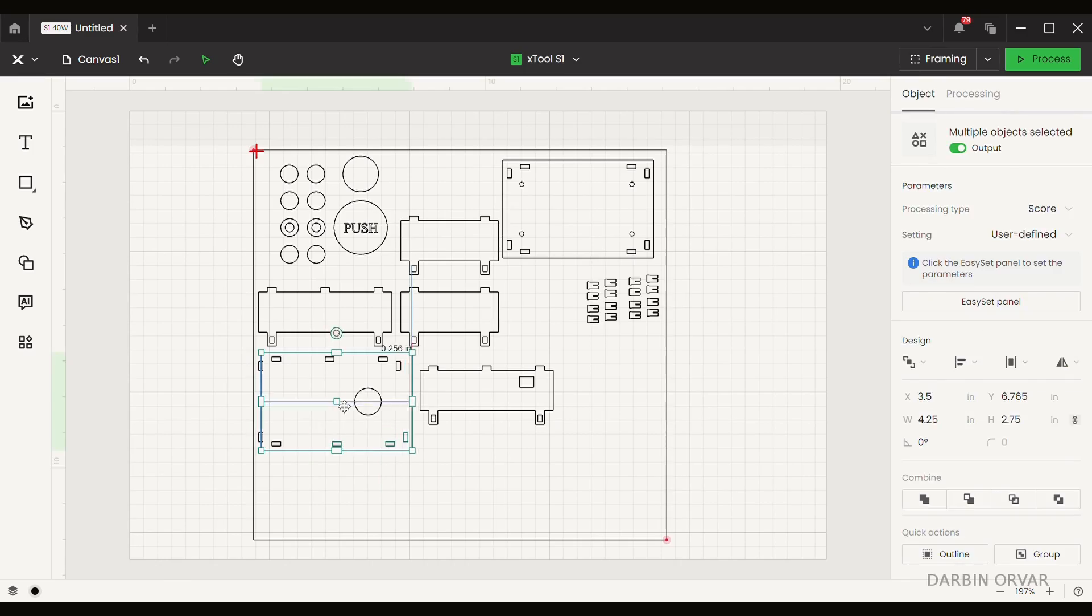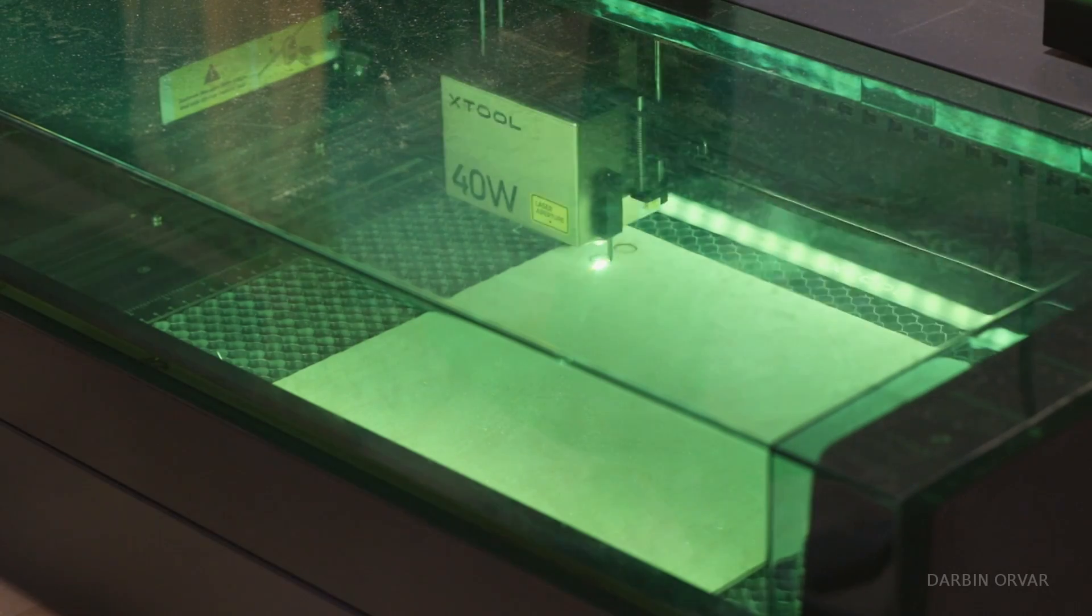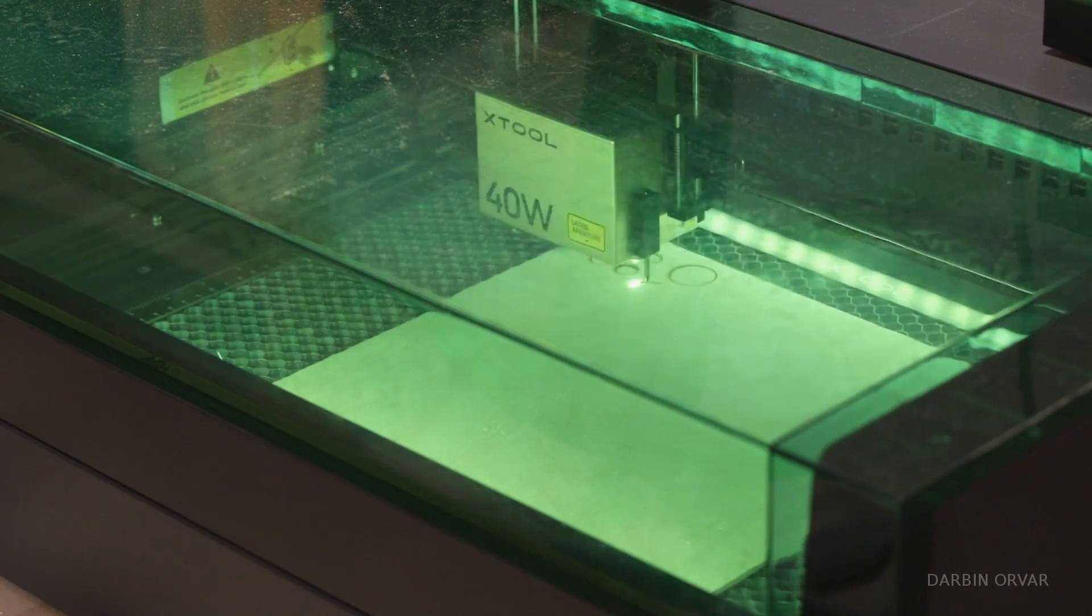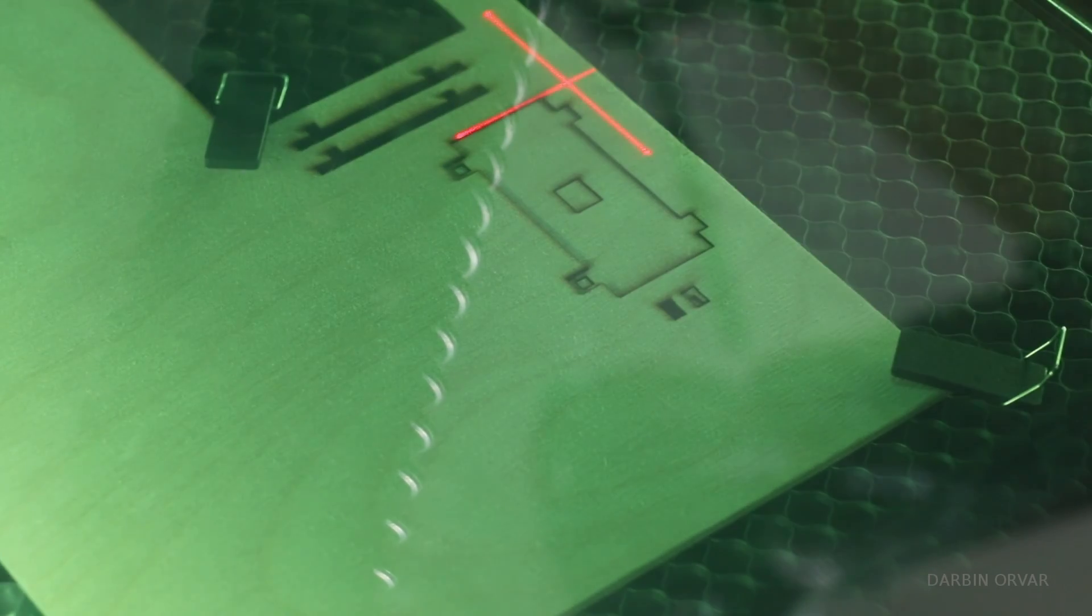It cuts really fast and I love using a laser to prototype because it is so quick to make changes, as opposed to like a 3D printer or something like that.